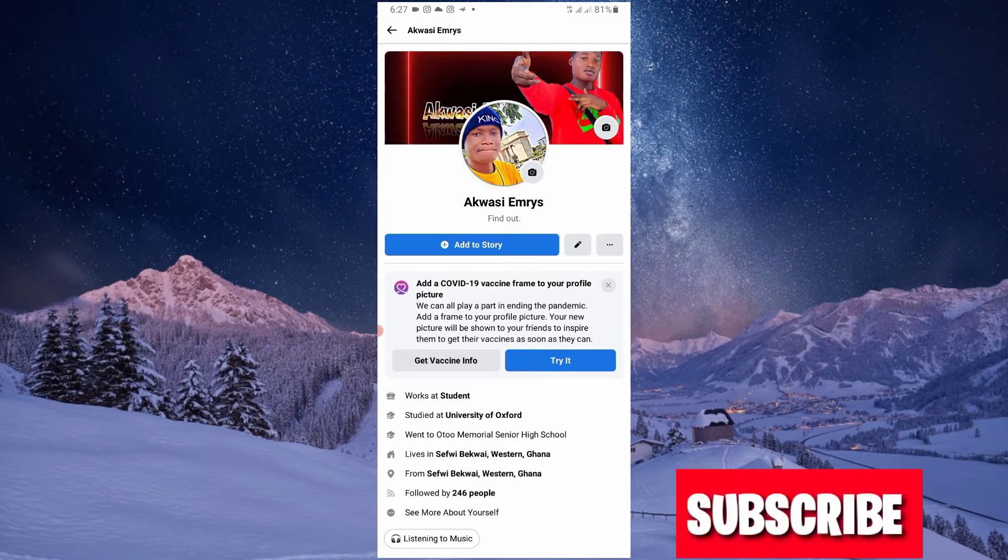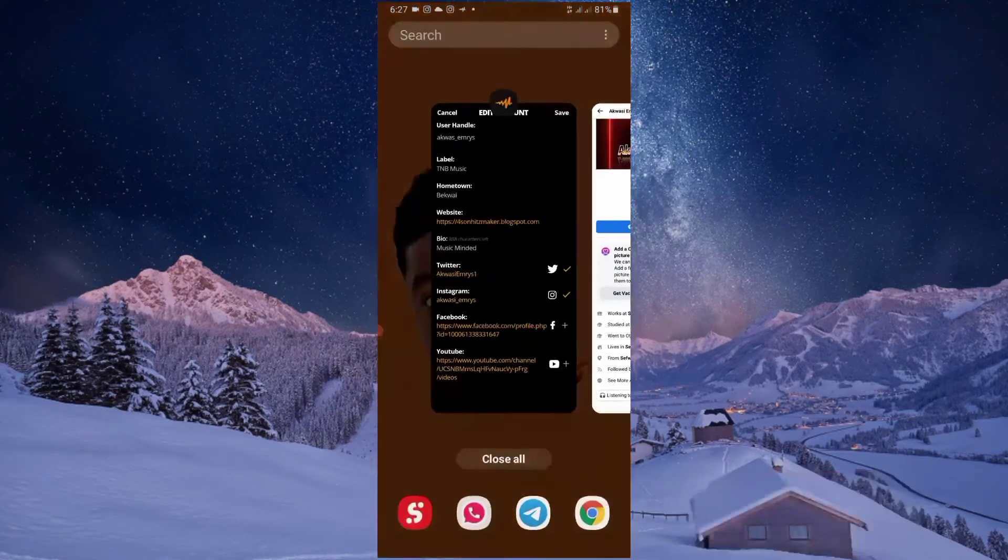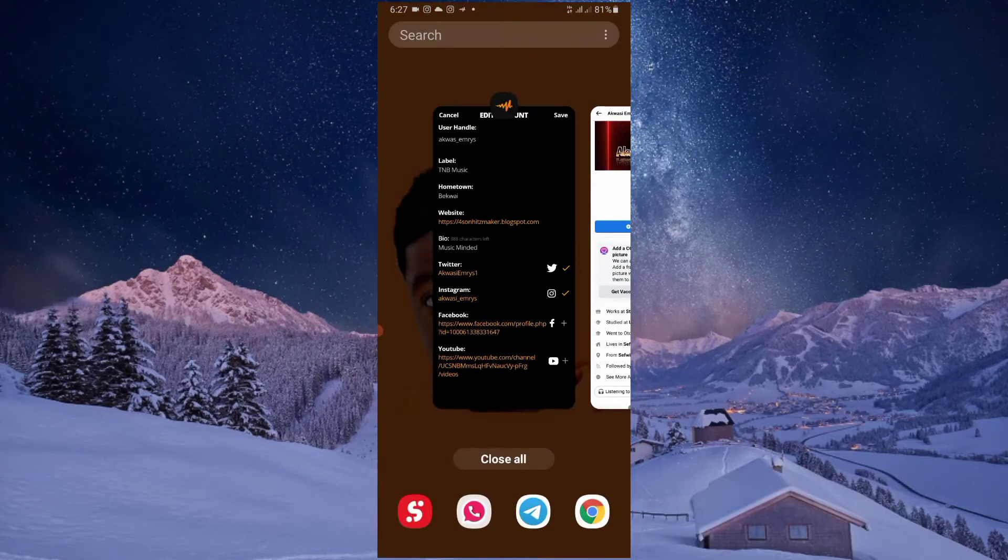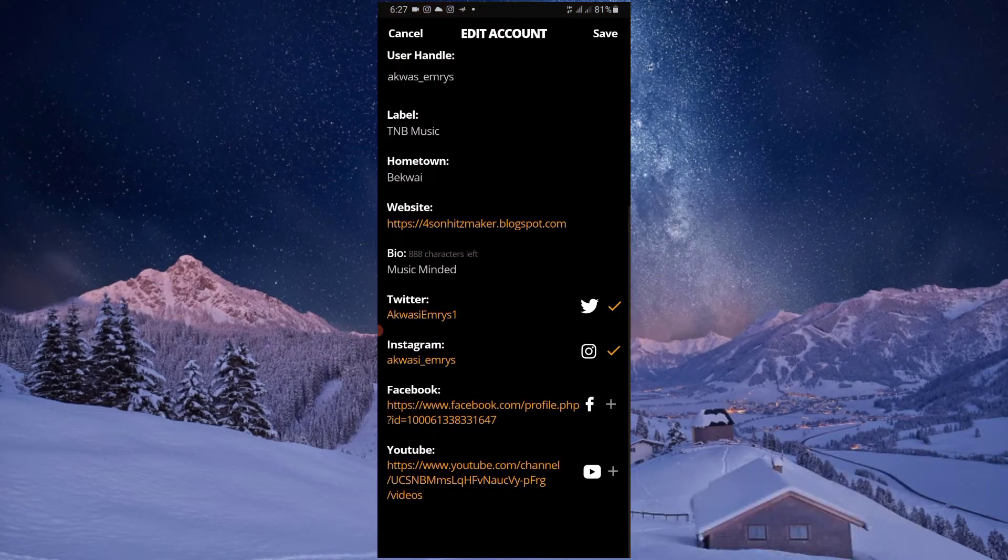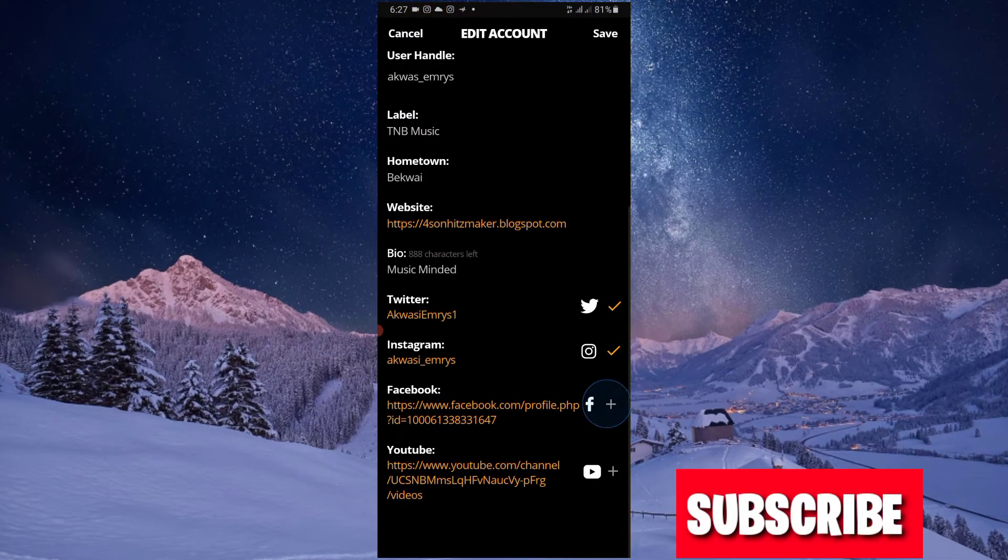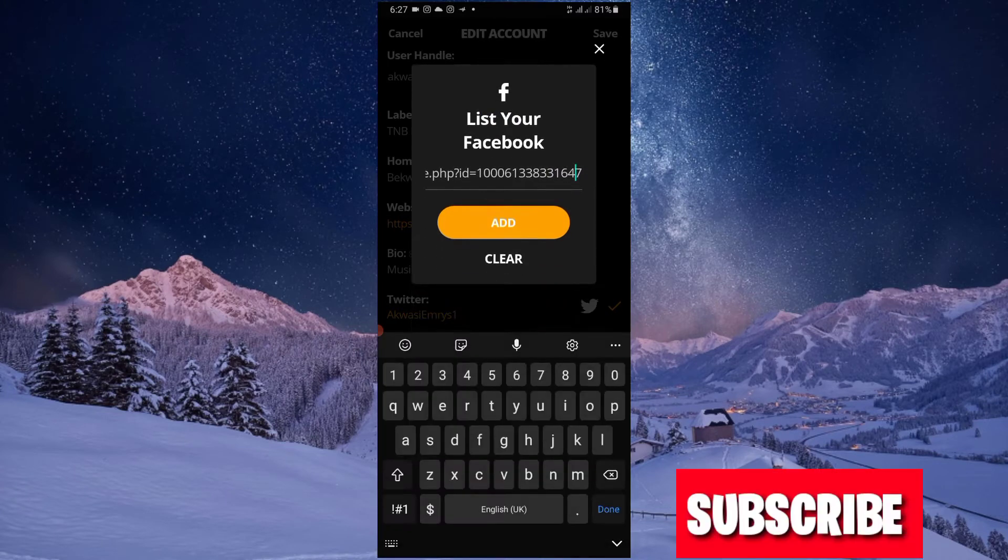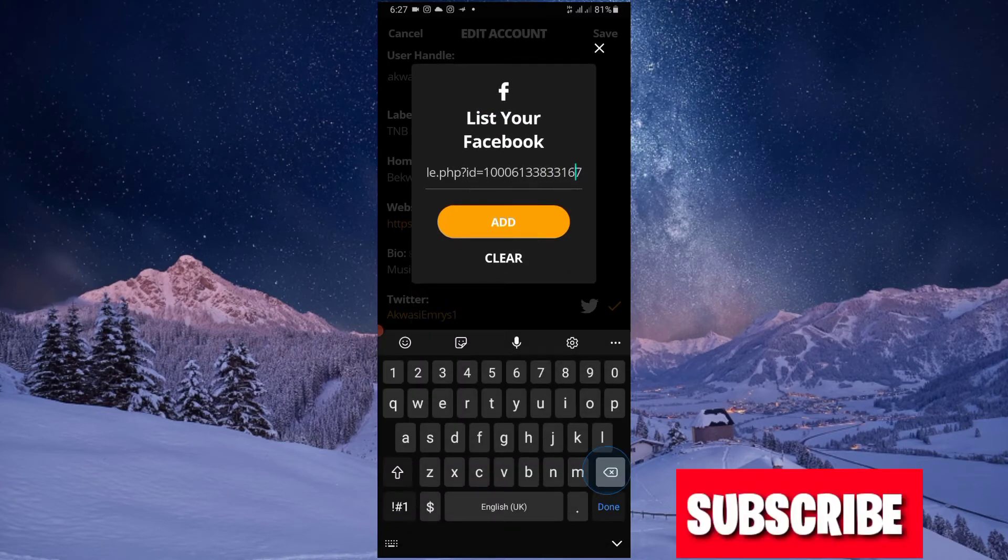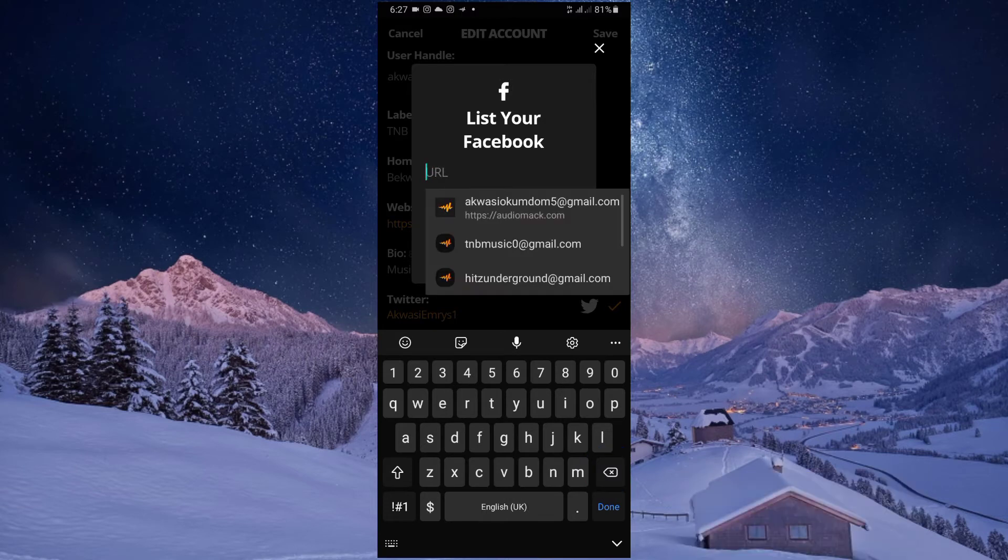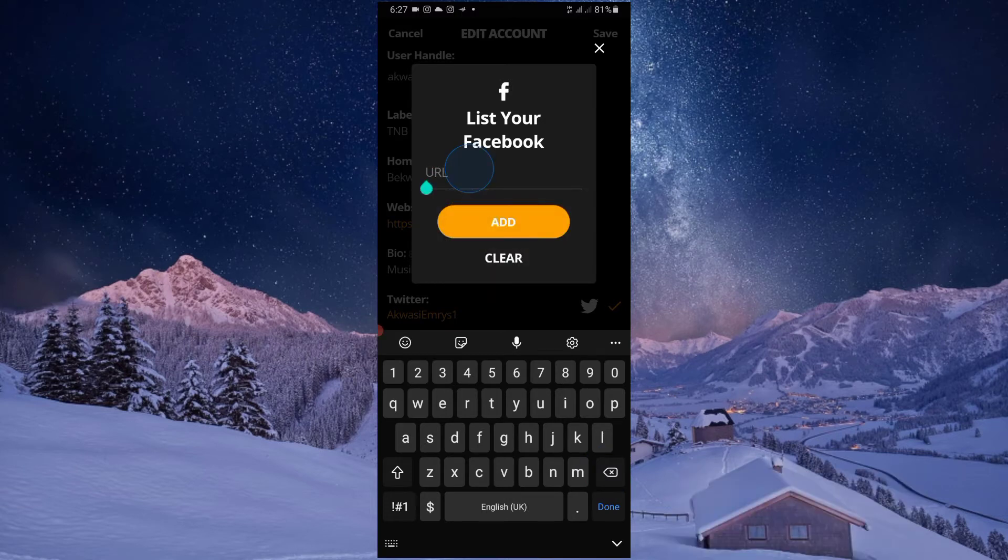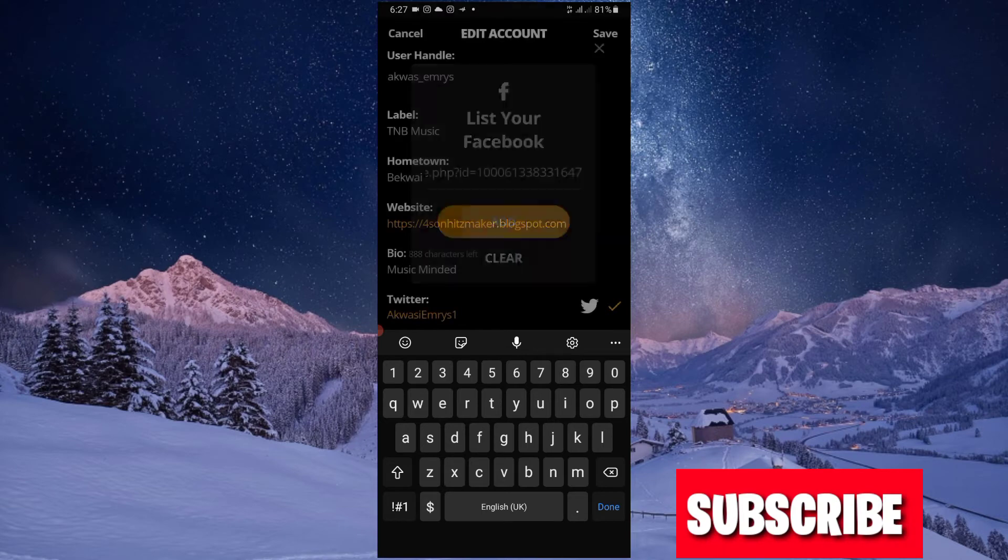After copying it, then you go back to AudioMark. I have just copied, so let me teach you how to paste it. That's mine.